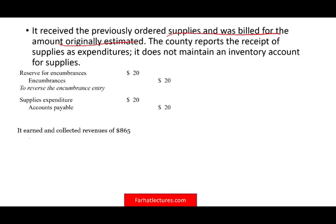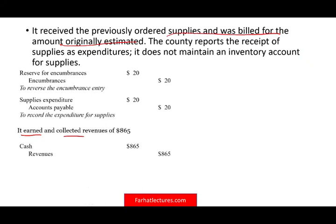The county earned and collected revenues of $865 million. We debit cash $865 million and credit revenues $865 million because we earned and collected. If you'd like, keep track of T-accounts for everything so you can follow up with the closing entries.